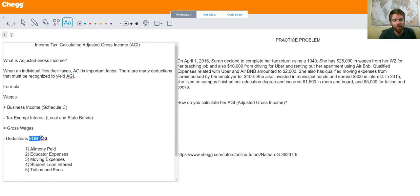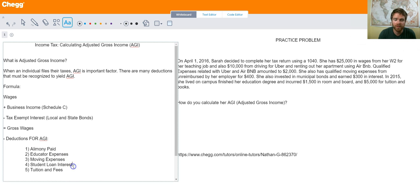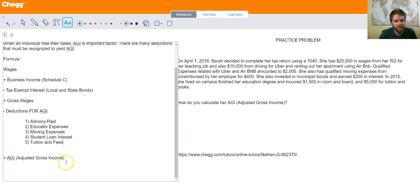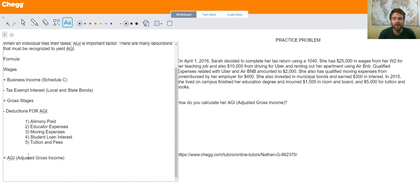Then you have your deductions — what they call deductions for AGI. Deductions for AGI means deductions that will contribute to calculating your AGI. Here are a few different types: if you pay any kind of alimony, if you have educator expenses, moving expenses, student loan interest, and tuition and fees. There are a lot of other types as well, but these are some of the main types that may actually apply to your life. After you take those deductions for AGI, we get to our adjusted gross income. For a full list, just look at a 1040 form when filling out your tax return — it lists many different types of income and deductions for AGI.